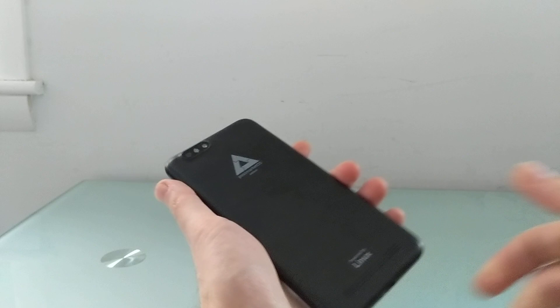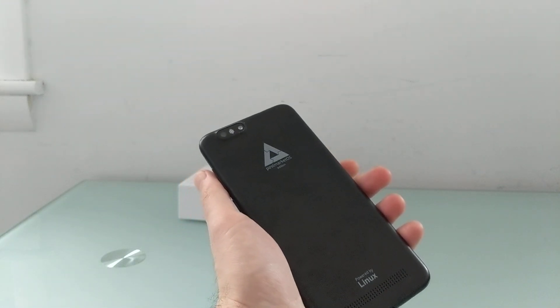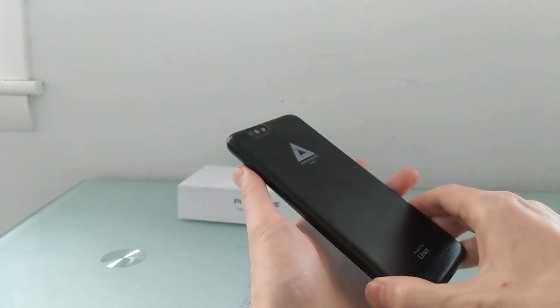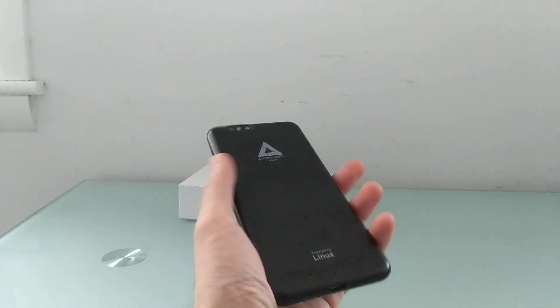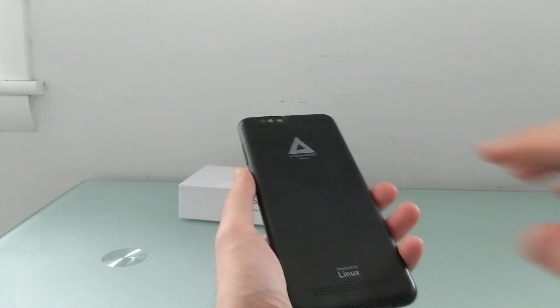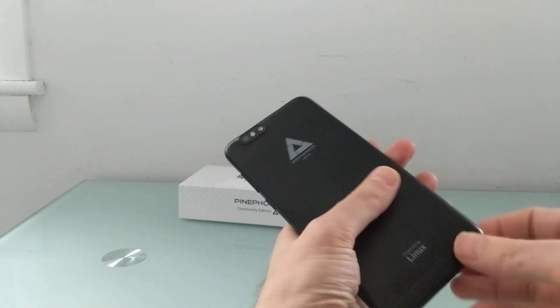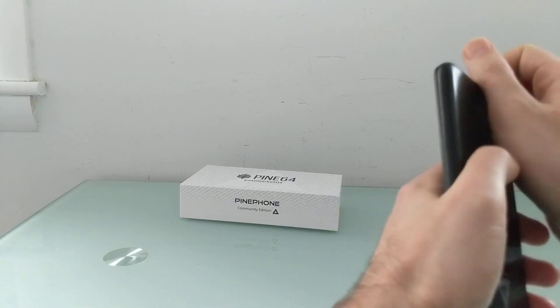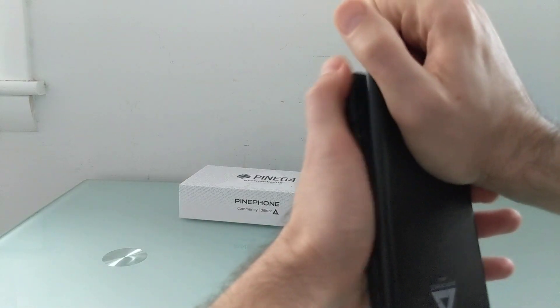So Brad Linder with Liliputing and a look at the PinePhone PostmarketOS Community Edition running Manjaro Linux off of an SD card, which is... I'll show you that because I've got a little time left in this video.